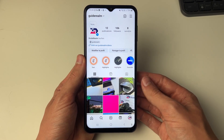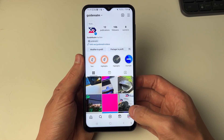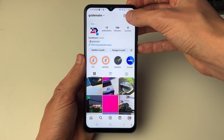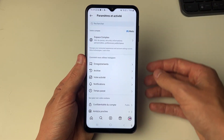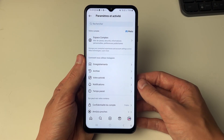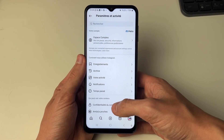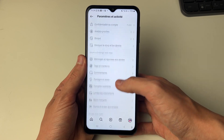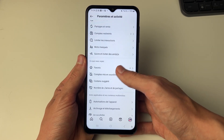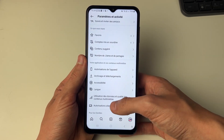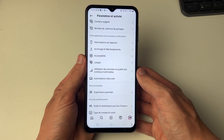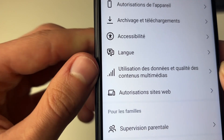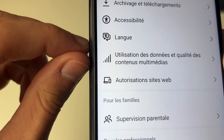First of all come to your Instagram profile page by clicking on the icon in the bottom right, then click on the three lines in the top right, and then all you need to do is start scrolling down this menu and what you're doing is looking for a specific icon — and the icon is this one just here.